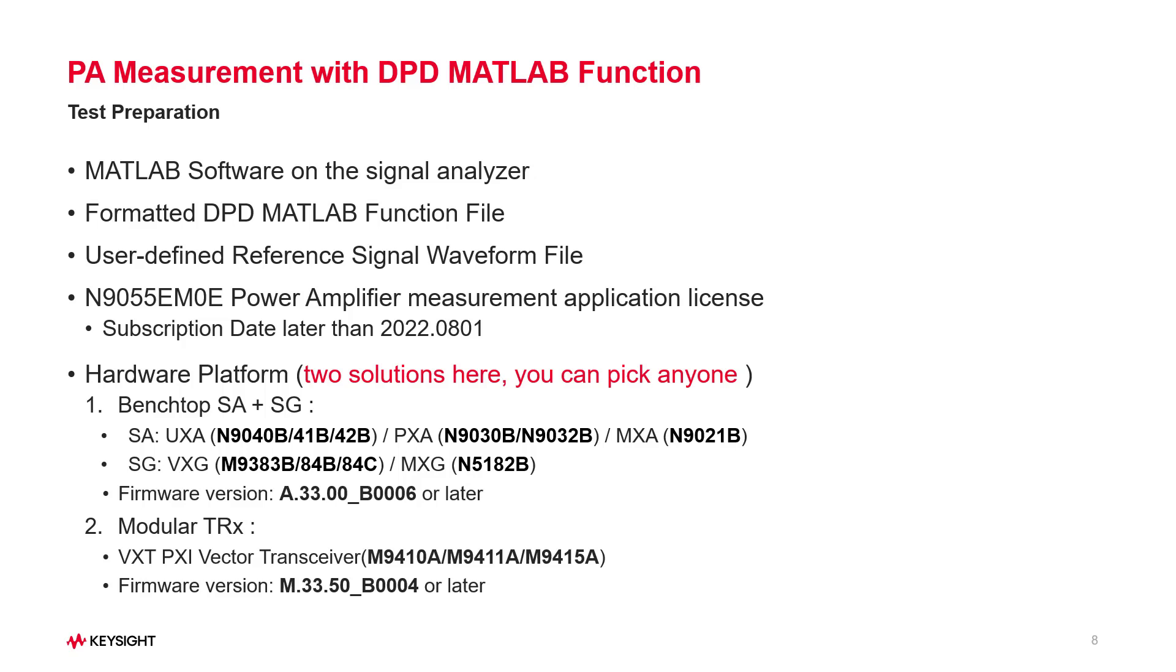Meanwhile, you need to prepare your reference signal file, and pay attention that the waveform type should be set to user-defined in N9055EM0E PA application.